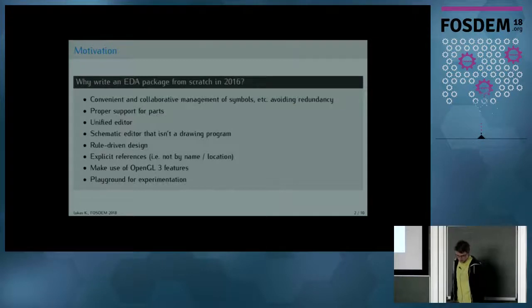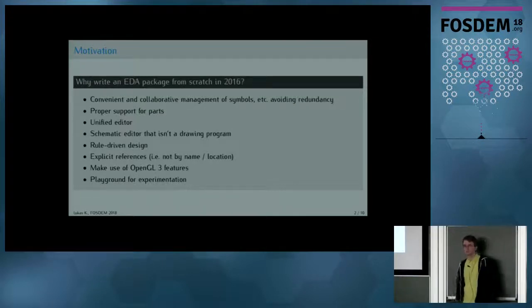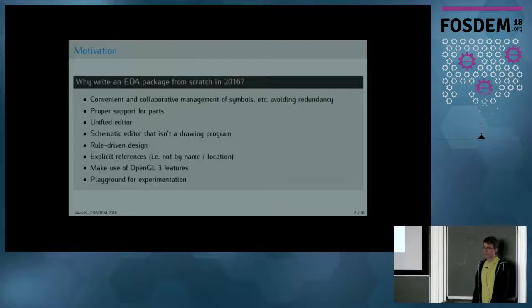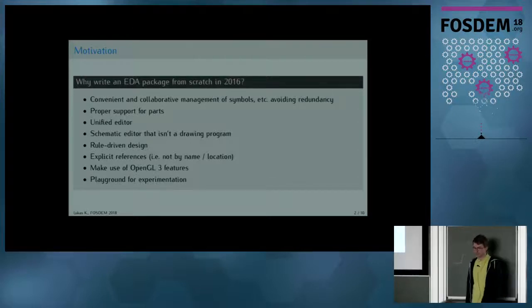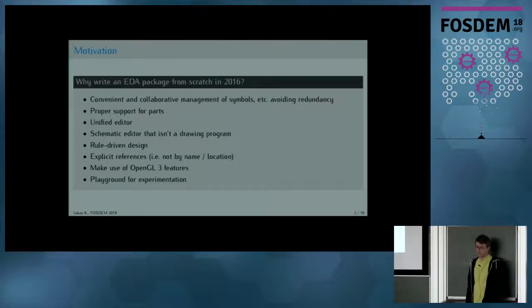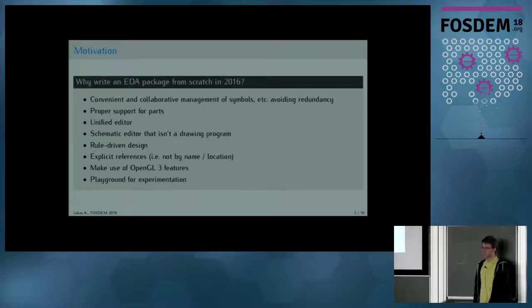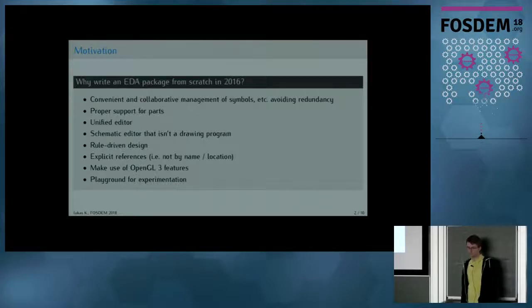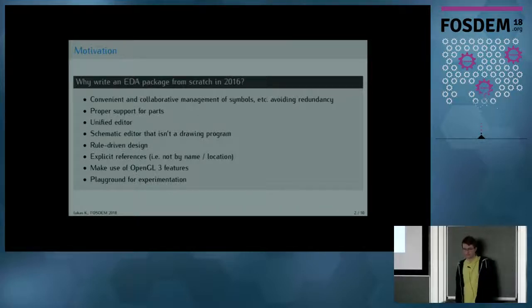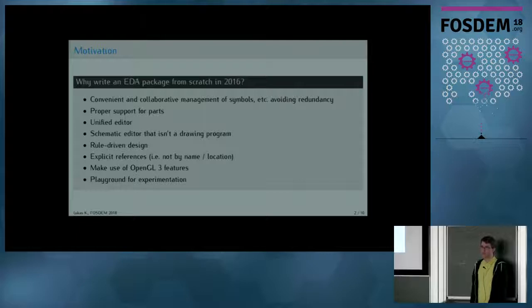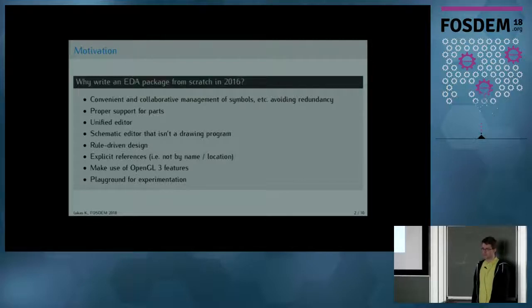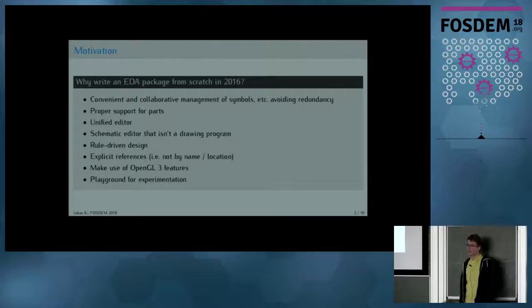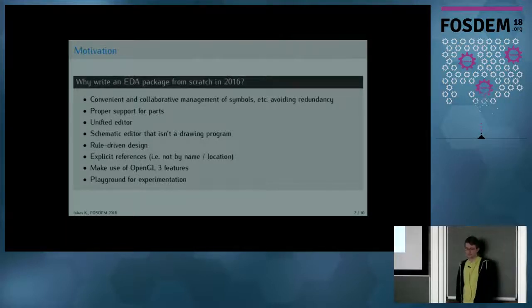These are my main points of motivation. First of all, I thought that the management of symbols and packages and stuff wasn't quite solved the optimum way I liked it. Also, supporting actual parts is still something I didn't see solved to my liking.